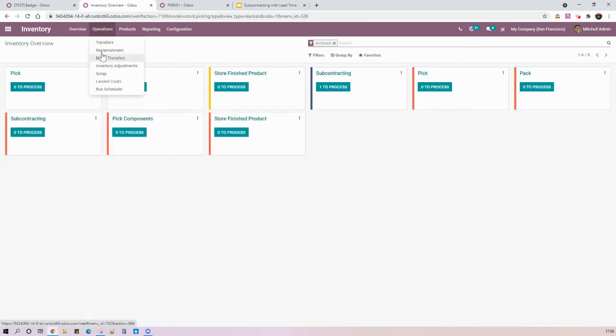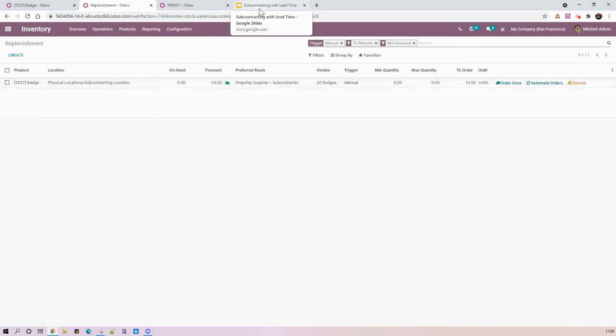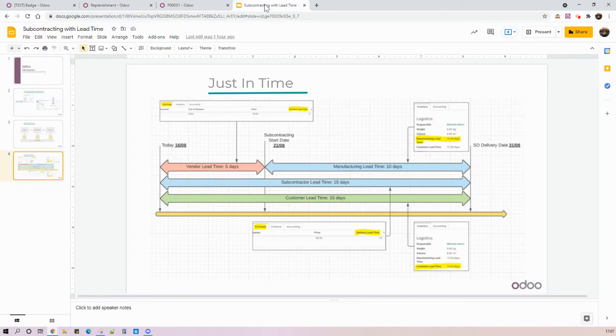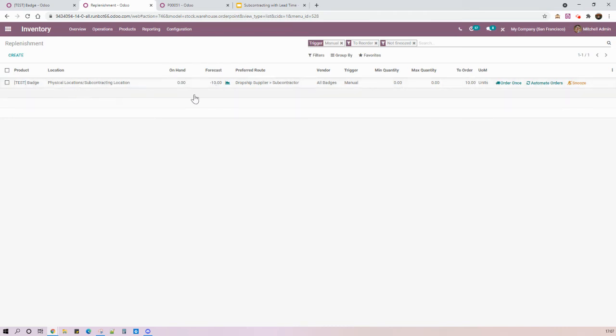But what is important here is when I check my replenishment, as my vendor lead time is five days, so considering the subcontracting order scheduled to be started on August 31st plus the five days of my vendor lead time, I can see that today, August 16th, I have a forecast of minus 10 badges, so I can trigger the resupply process to dropship directly from my supplier to my subcontractor.